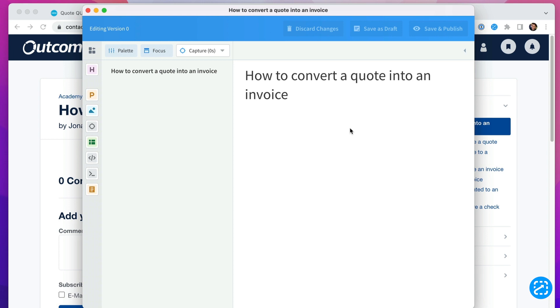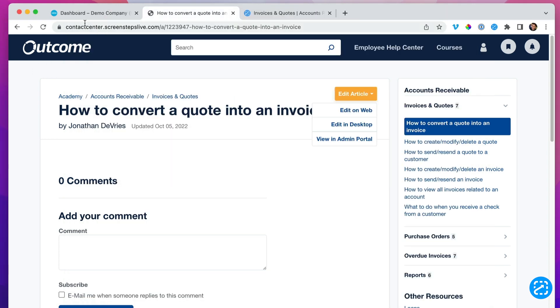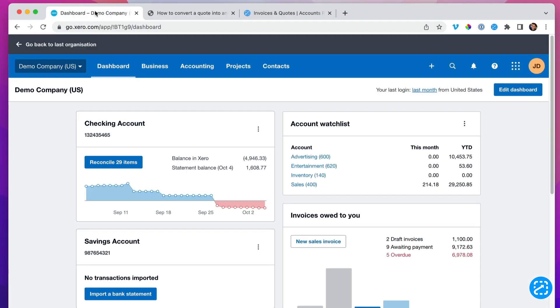I'm going to go back to the web and navigate to the accounting system and just go through the steps of turning a quote into an invoice, capturing a screenshot of each step.